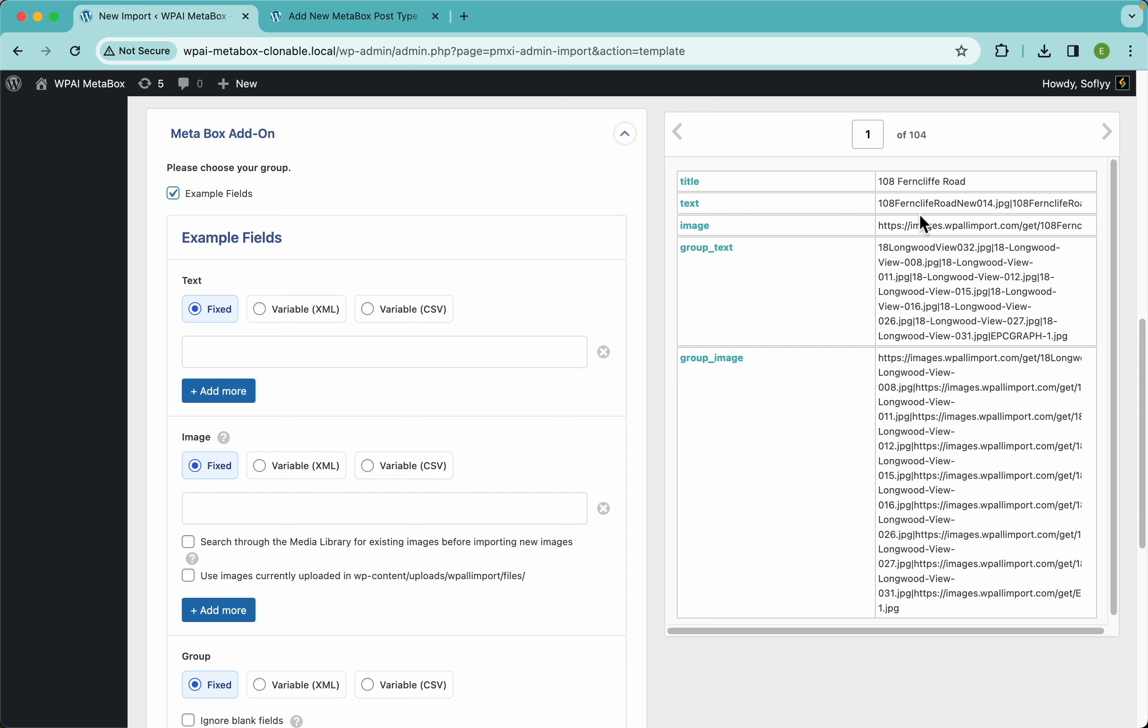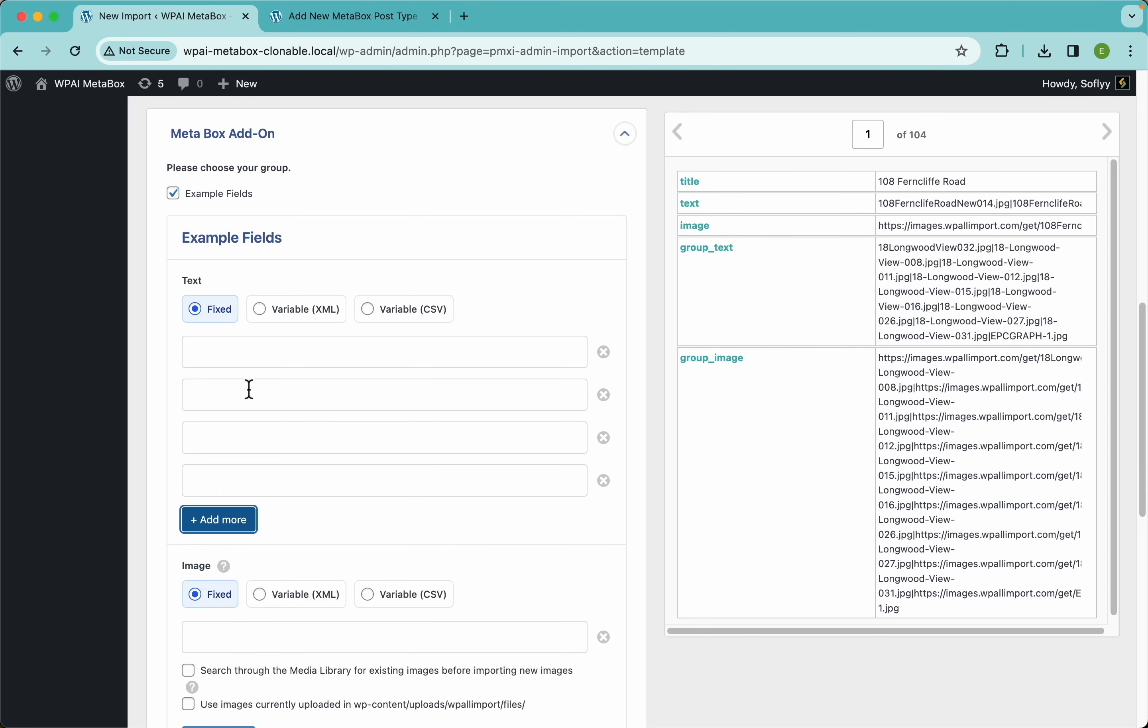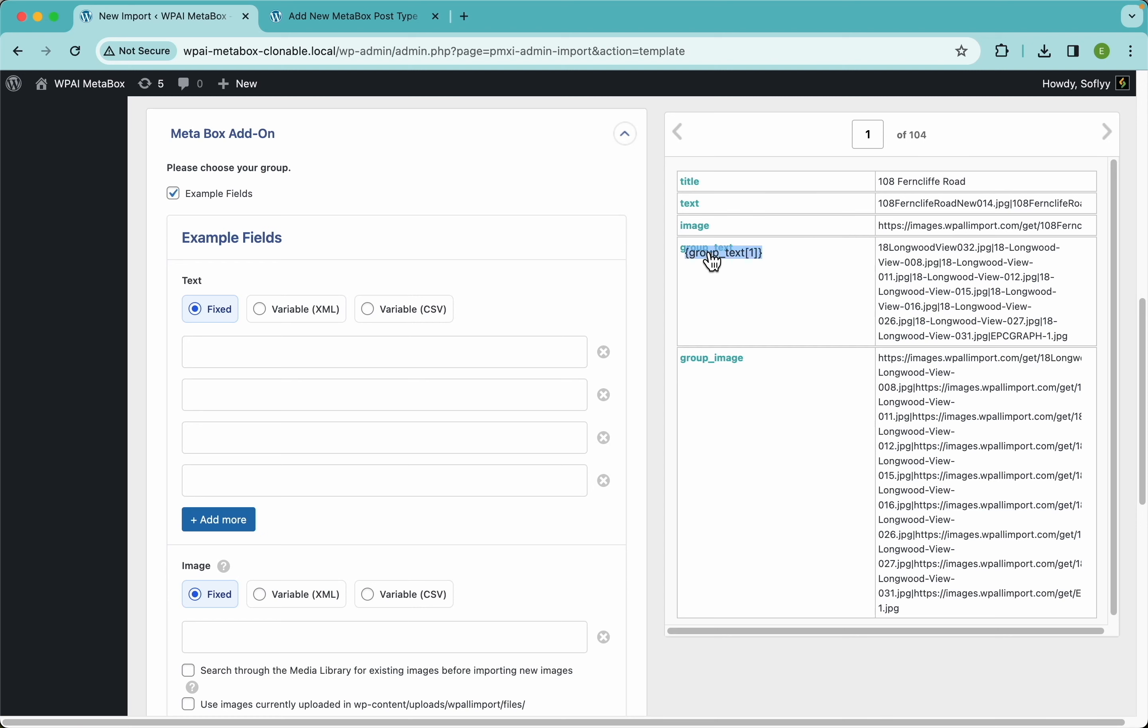...these properties have four different rooms: the master bedroom, two kids' rooms, and maybe a service room. If all of these 104 properties had the same number of rooms per property, you could use this fixed mode and add, for example, four rows here. This will be the field for the first one which is the master bedroom, here are the two kids' rooms, and here is the service room. Then you would drag and drop the values to each one of these fields and WP All Import will get that data imported.